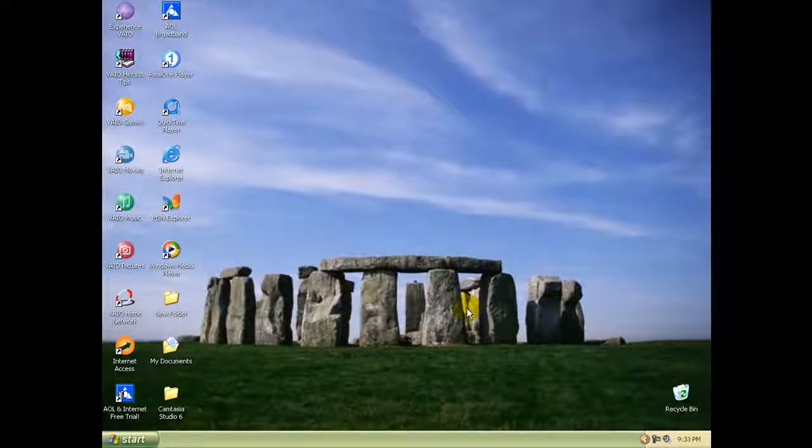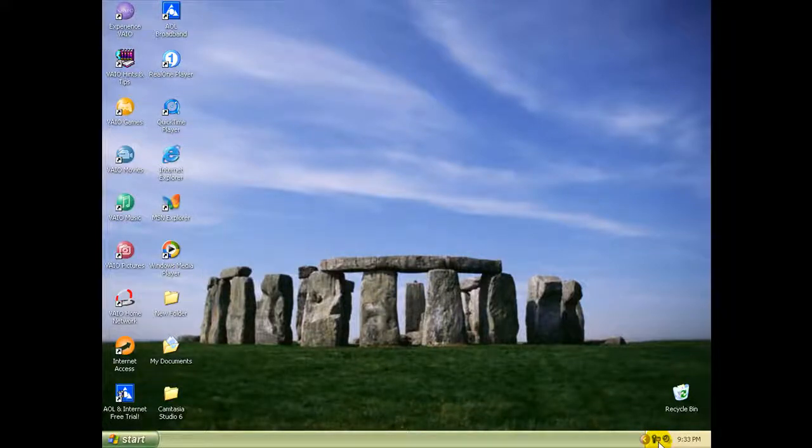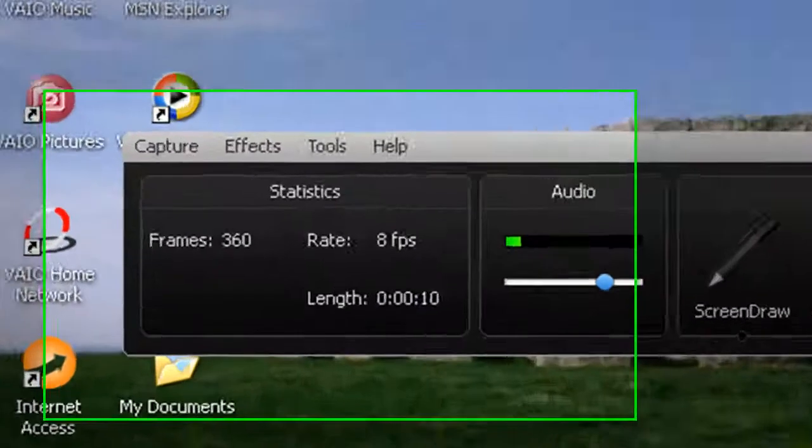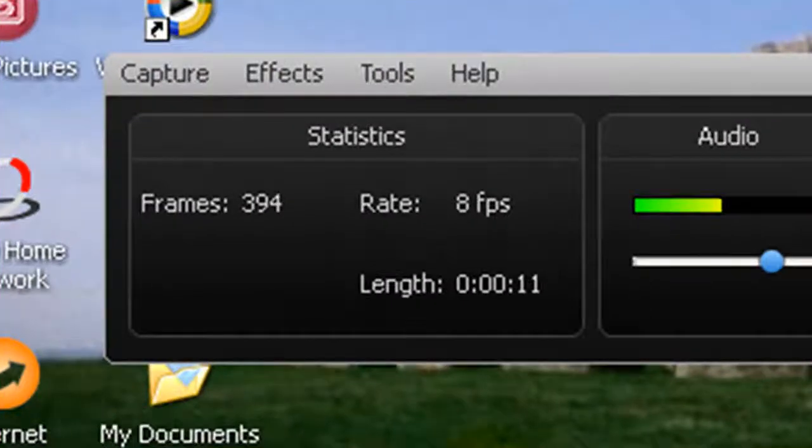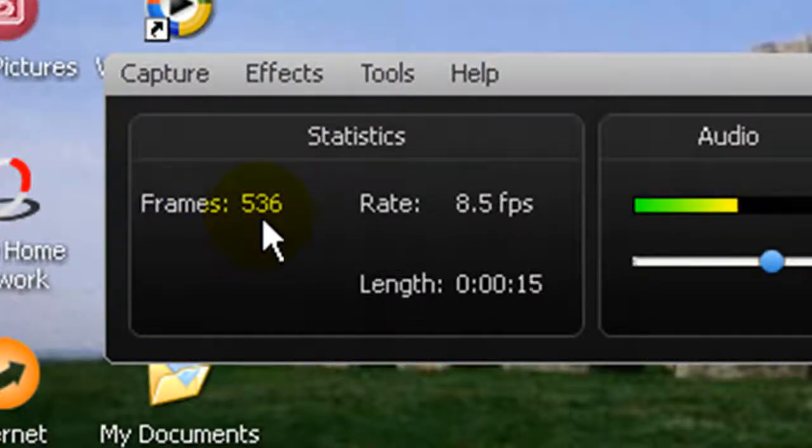Hey guys, what's up? I'm just going to show you a quick tutorial on how to use Camtasia Recorder 6. So we just pop it open and go to Statistics. When you're recording, this shows how many frames you're doing right now,